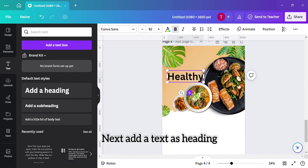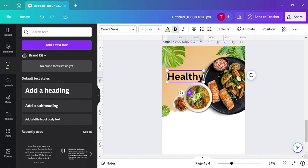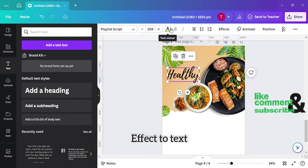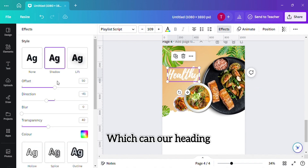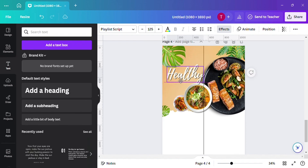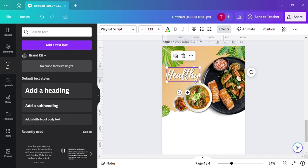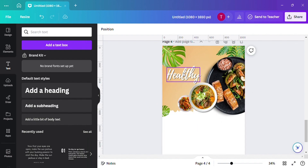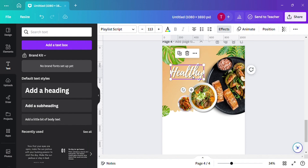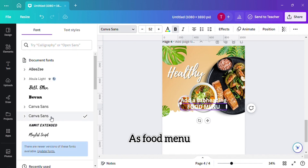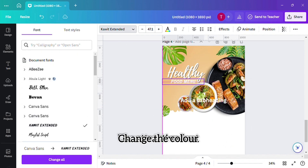Now next we will add text as a heading. Use font effects and colors which can give our heading an attractive look. Let's add text as food menu — use an attractive font and change the color.